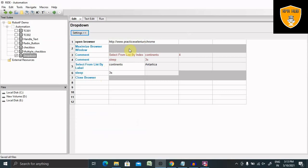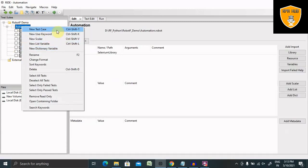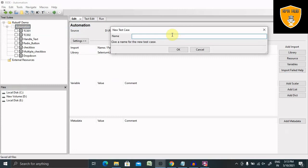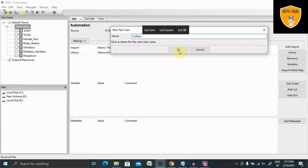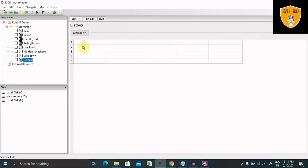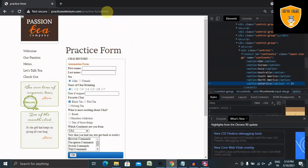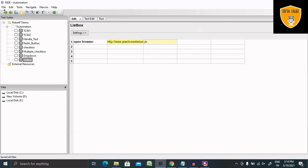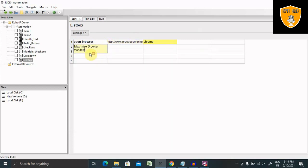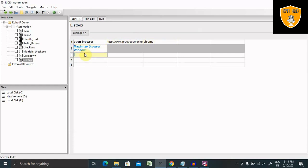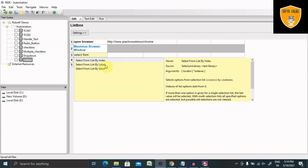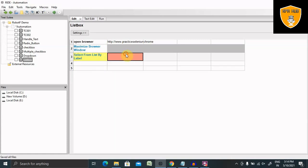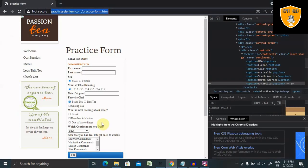Let's see how we can work when we are working with multiple selection method that is list box. Let's create one more test case here and add the name as a list box. When we add the list box name, we have to again create the open browser. Then inside the open browser, we have to provide the location and the browser name. Then maximize window.